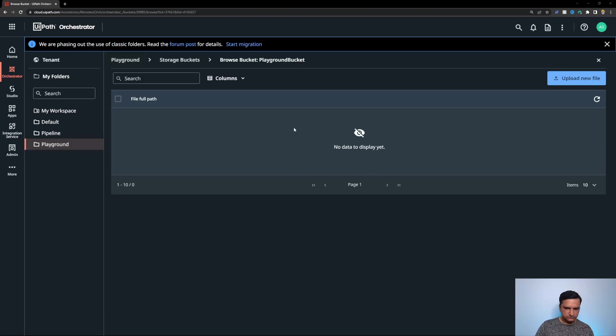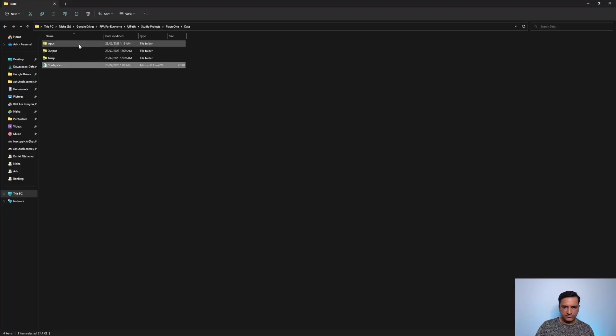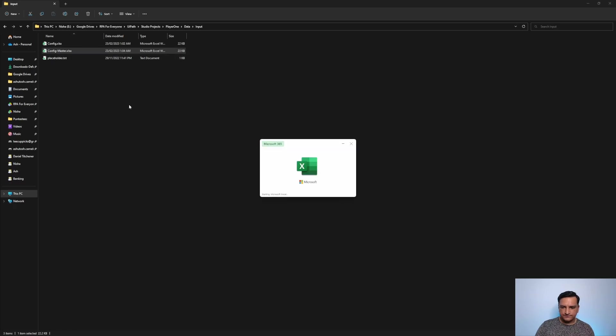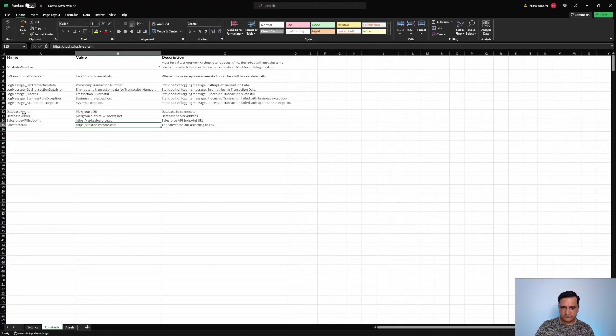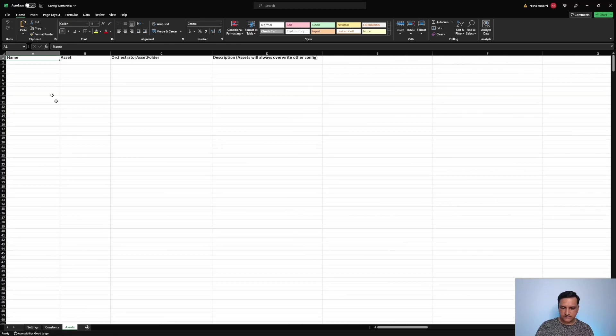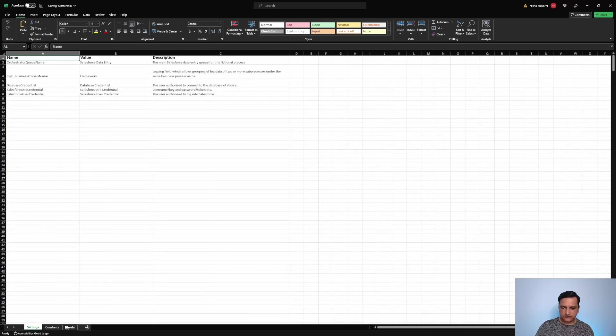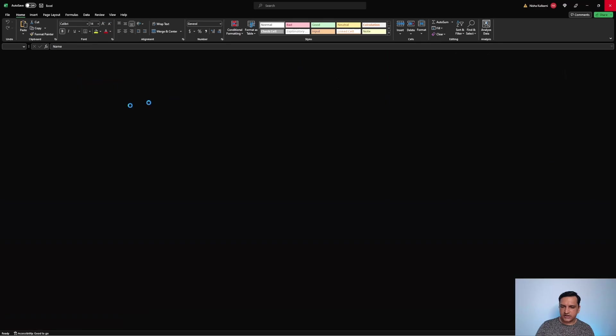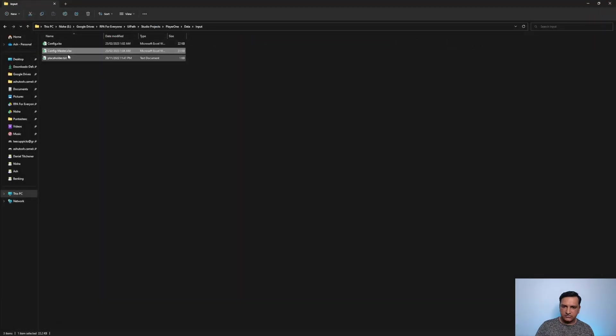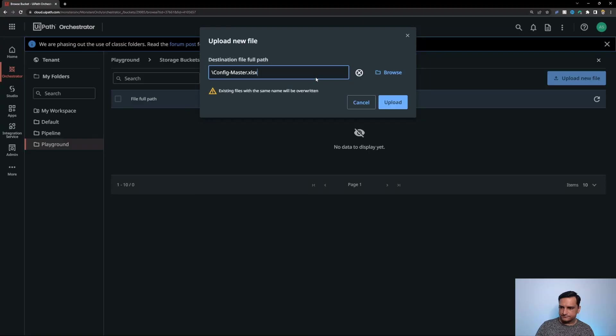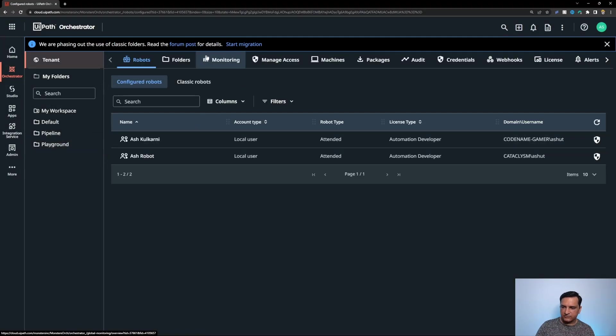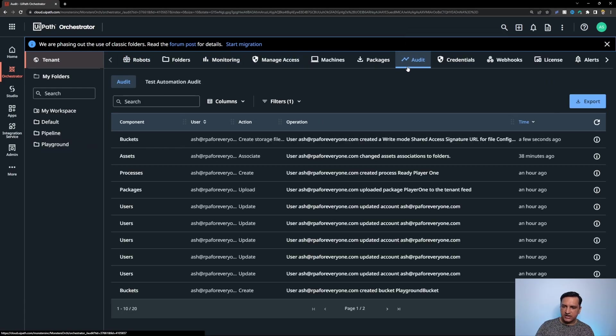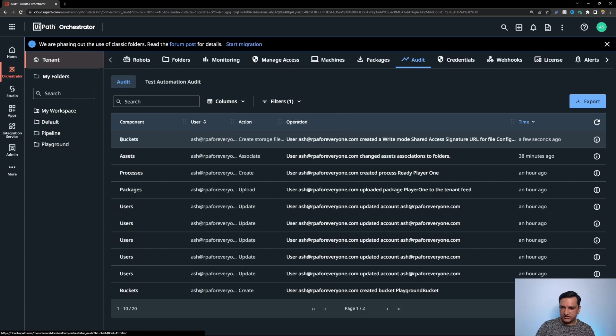I have already configured a bucket and now we are going to upload our config files as part of the step two. In this file we have these values directly available, no assets to configure which means the assets tab won't read anything from orchestrator. The credentials are also intact in their original place. Now I'm going to upload the config file. If I go to the audit trail I will see that a storage file was just created in the storage bucket. You can see that it's audit trackable.